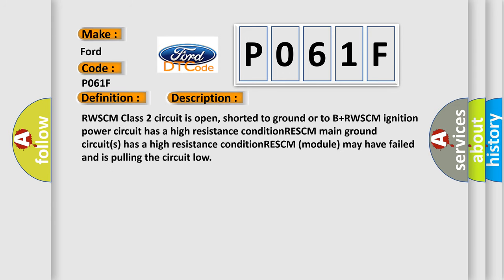And now this is a short description of this DTC code. RWSCM class 2 circuit is open, shorted to ground or to B plus. RWSCM ignition power circuit has a high resistance condition. RWSCM main ground circuits has a high resistance condition. RWSCM module may have failed and is pulling the circuit low.